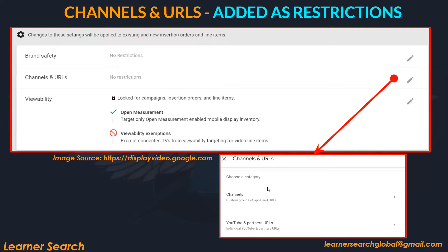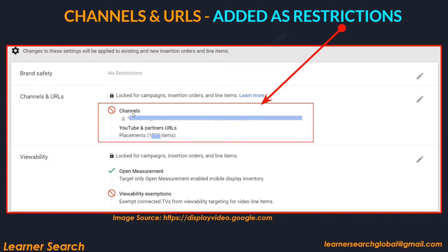In Channels and URLs, when you edit, you can see two things: Channels (YouTube) and Partner URLs. Channels are nothing but a group of URLs that you want to create and add to a blocklist or inclusion/exclusion. For example, if there are a thousand sites you don't want your brand shown on — like weapons or drugs-related sites — you can create a channel, name it, and set it as an exclusion.